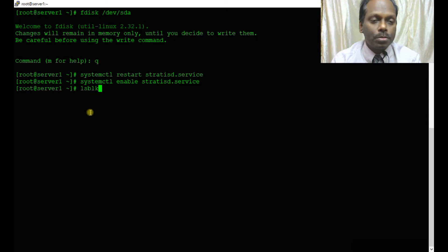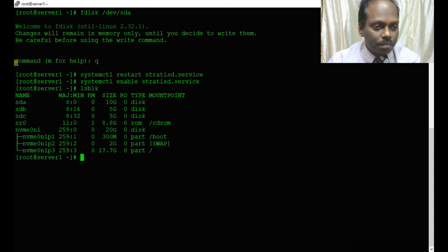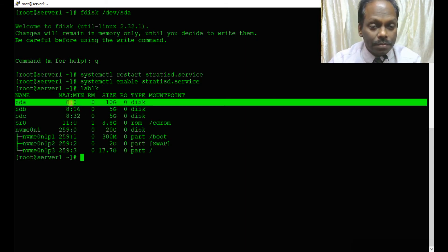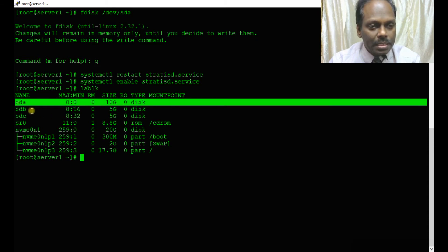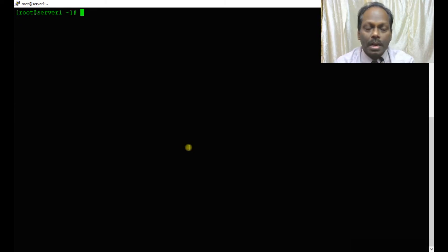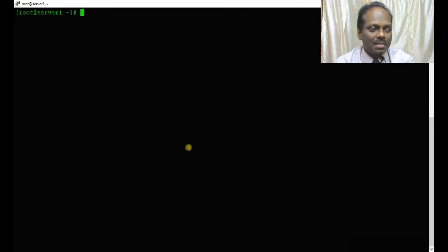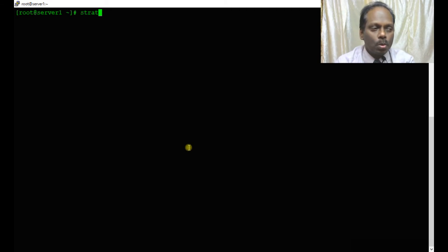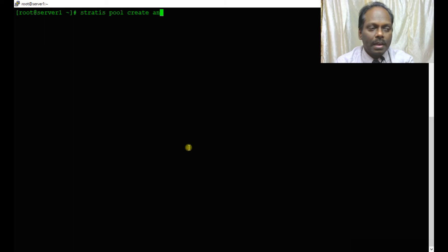Now I will say lsblk to see the original partition layout: sda, sdb, sdc, and other partitions which have been created. I am going to use /dev/sdc to create the pool.